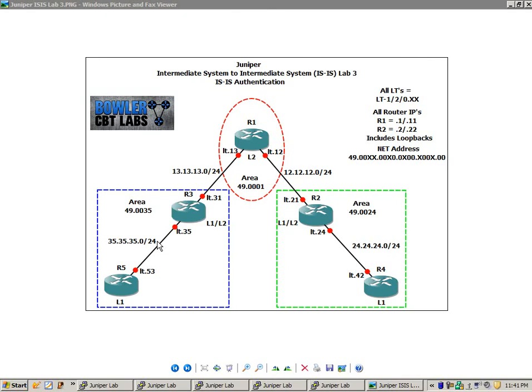So you can configure it on the whole level itself, or you can go more specific and configure it at the interface level. And what we're going to see is that if you do IS-IS authentication at the interface level, that will take precedence over the per-level IS-IS authentication.